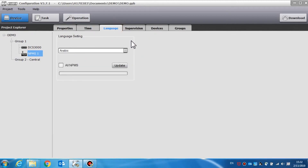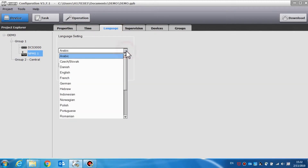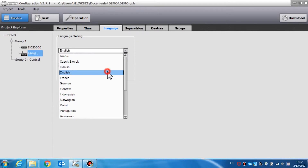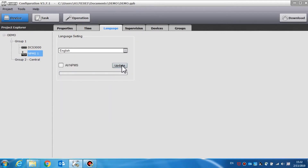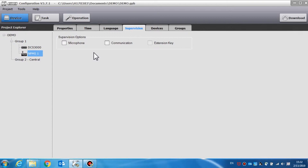Language is used to set the system language of the call station. We can set the language for one particular call station or select all for all the call stations. Supervision is used to enable the supervision of the microphone, communication, and connection with the extension keys. If there is a fault, the indicator will glow yellow and a buzz will be generated in the DCS.